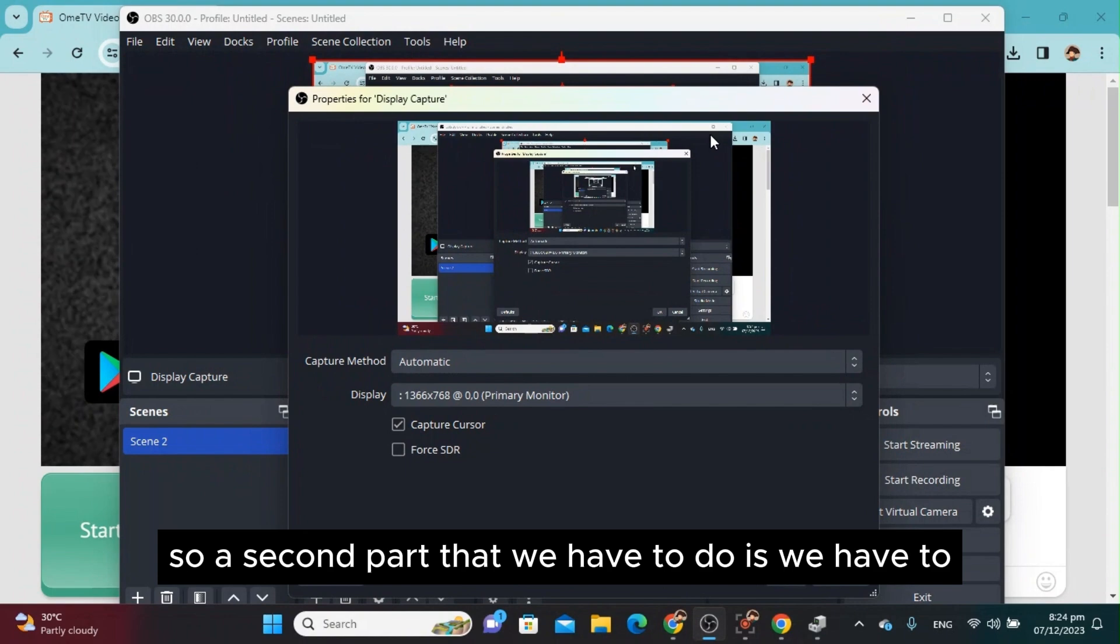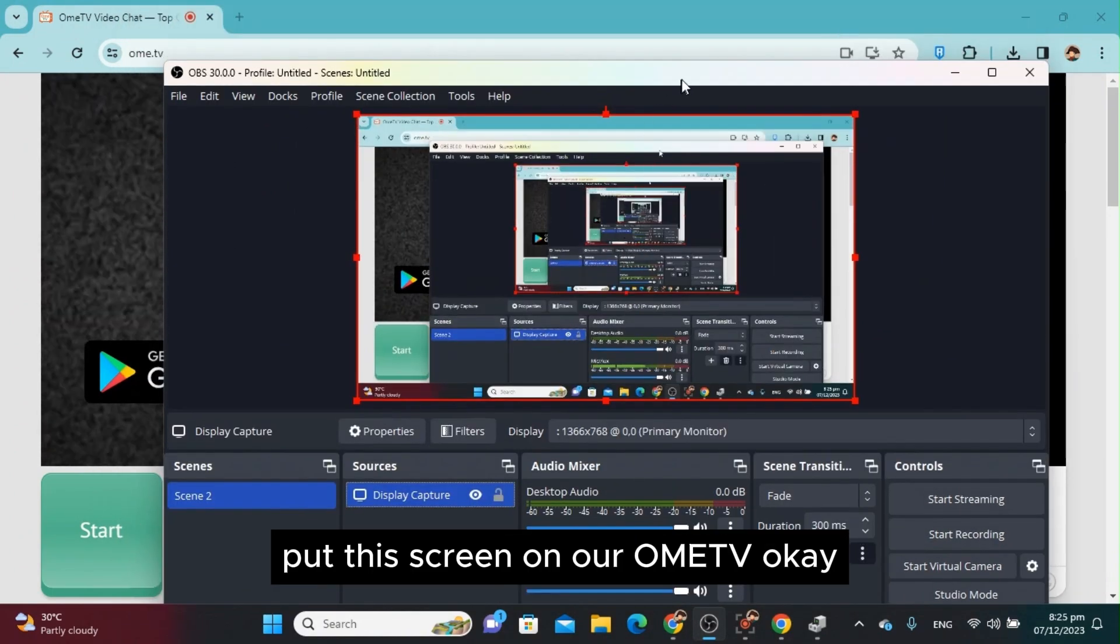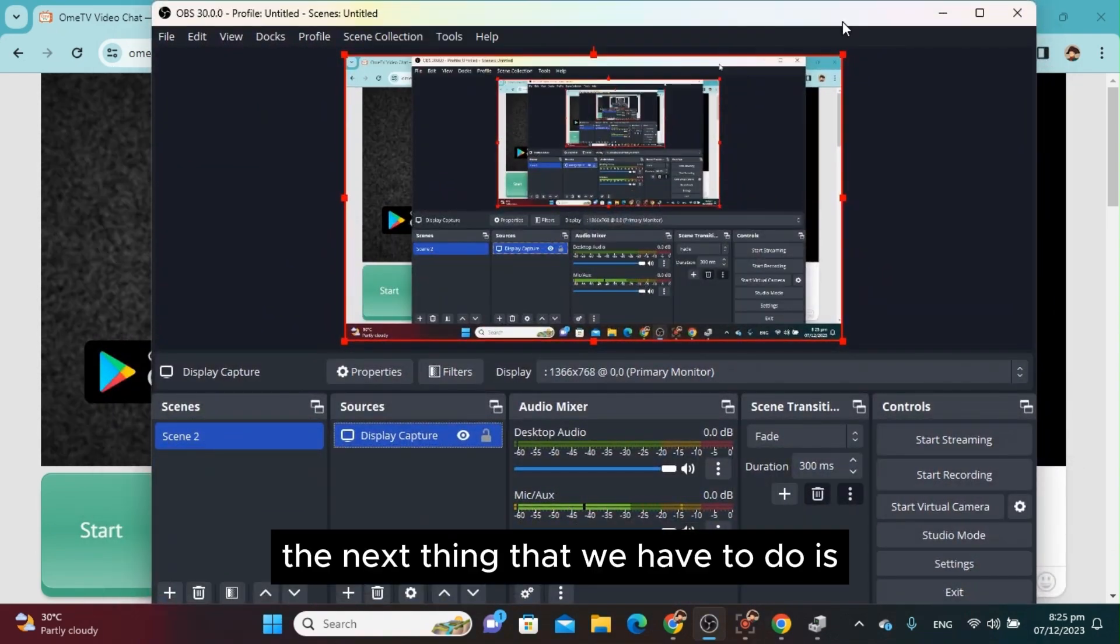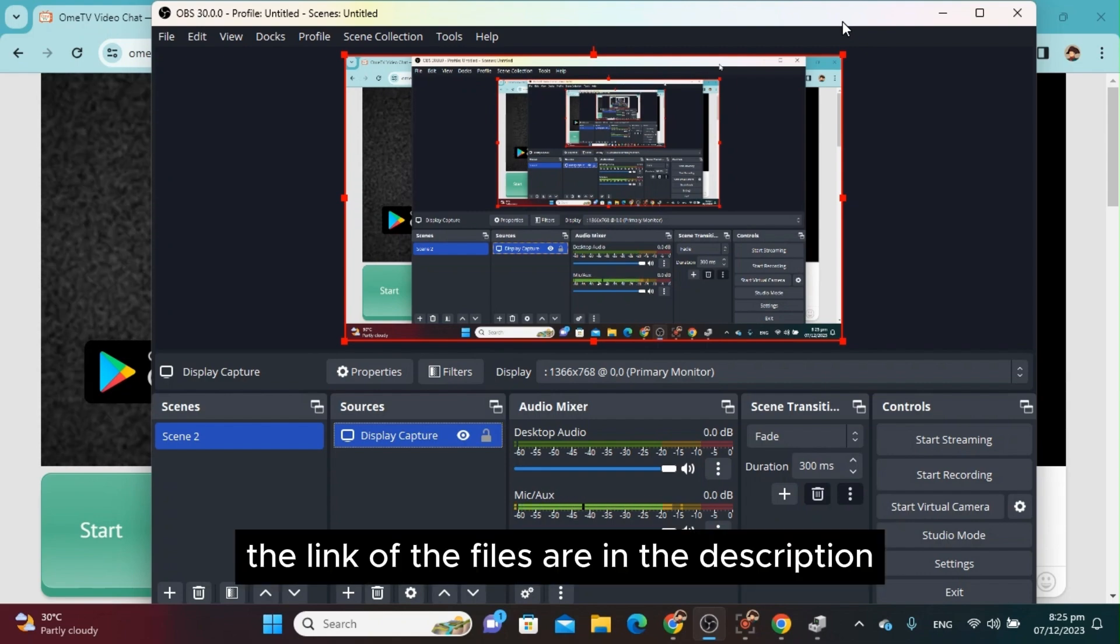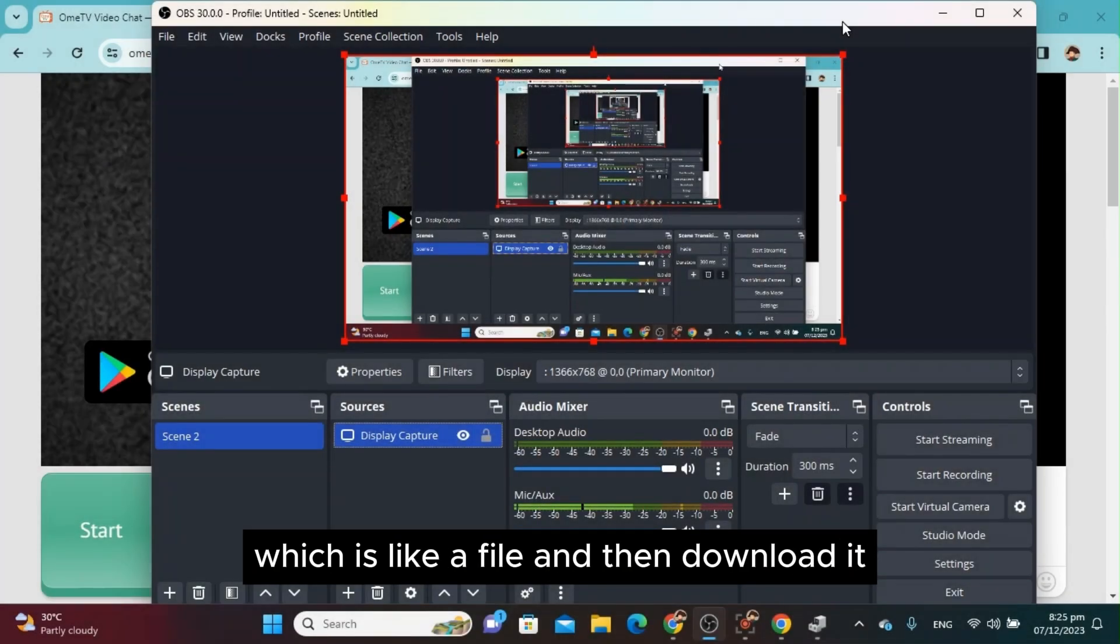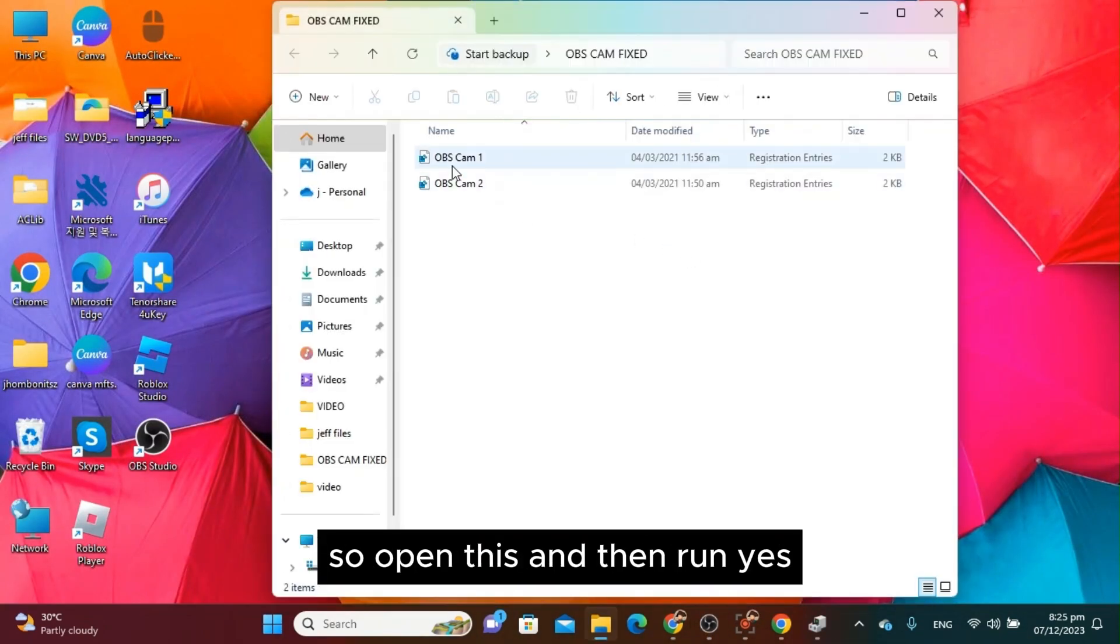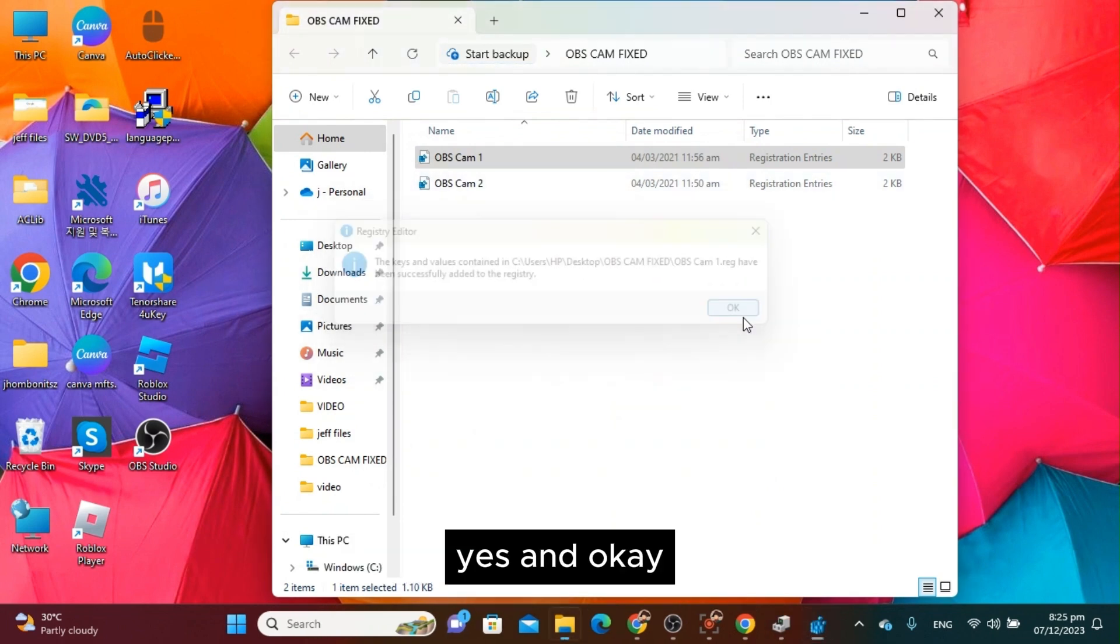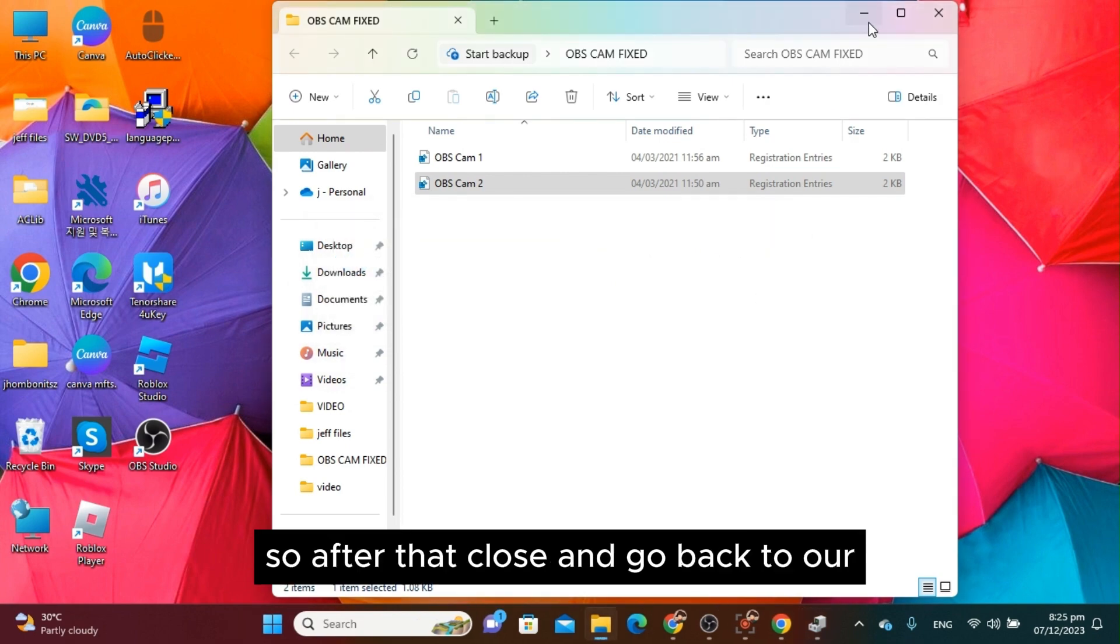The next thing we have to do is download the OBS fix. The link to the files is in the description. Click the file and download it. Since I already have this, I'll open this and run it—yes, yes, okay. Then another one—run, yes, yes, and okay.